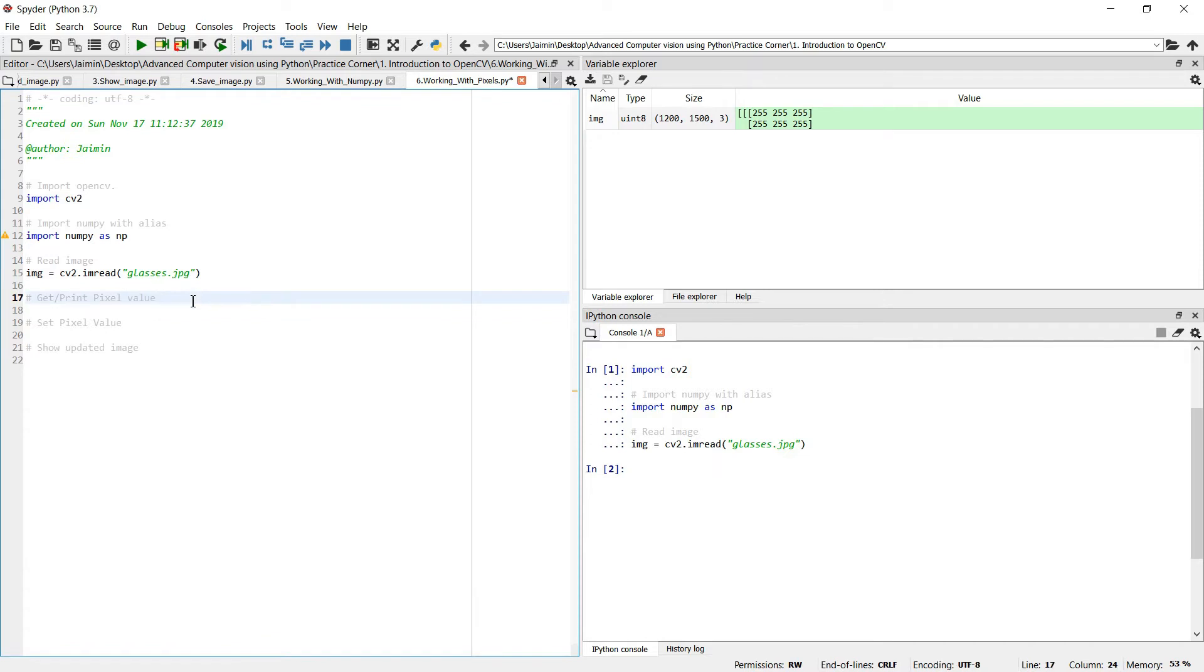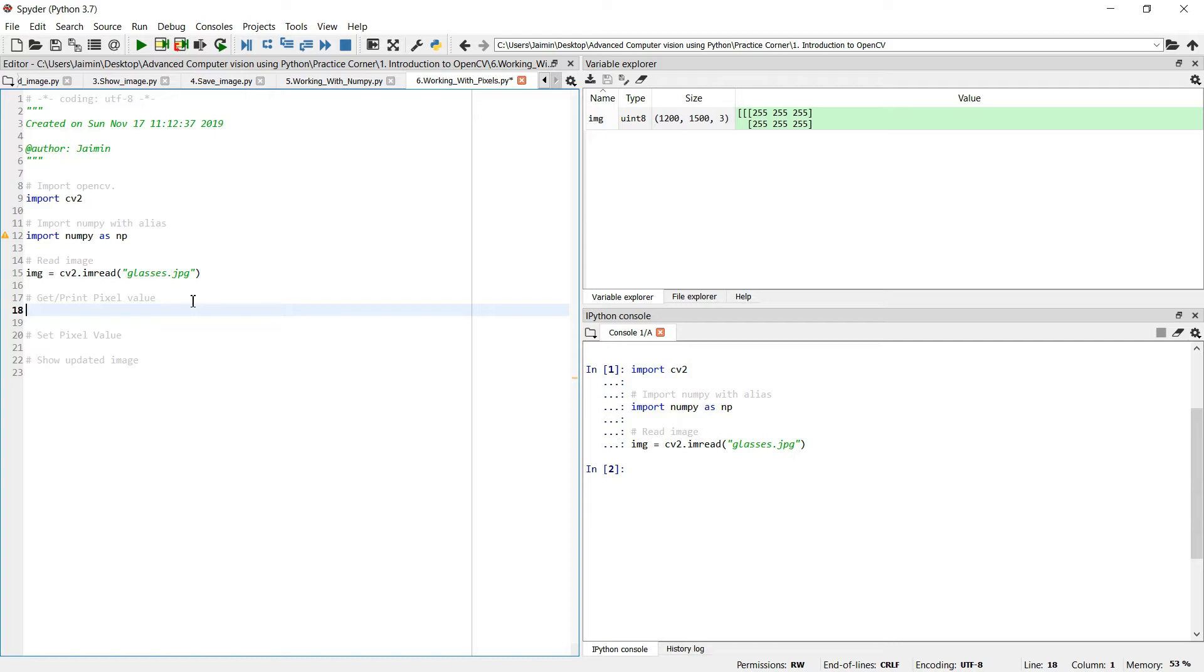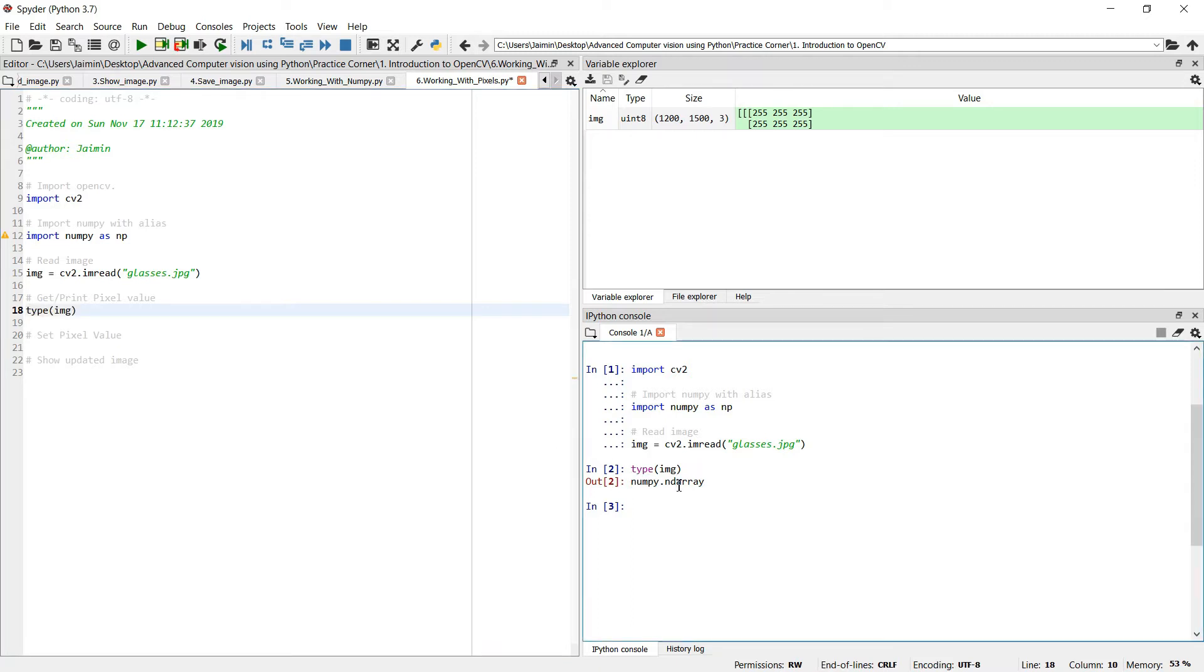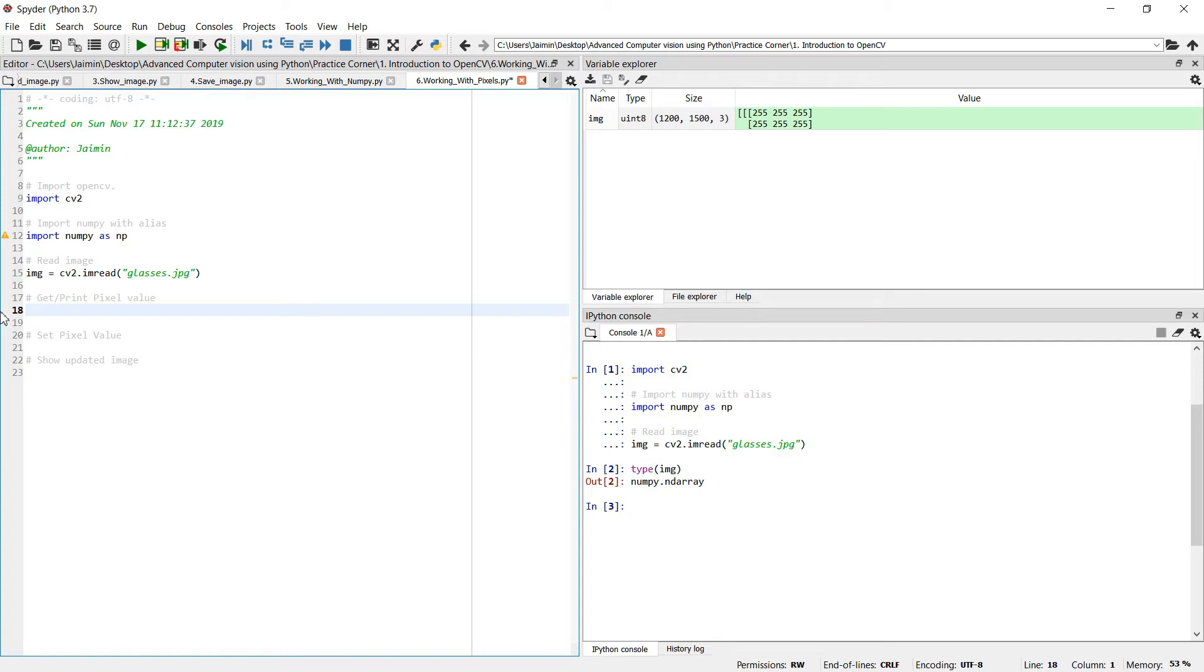I have successfully read the image. Let's understand how the image is represented over here. First of all, in Python you can check what is the type of the variable by using type and the variable name. And execute this line of code and you can see it is NumPy and the array. So OpenCV uses NumPy n-dimensional array to represent the images. And you can access other properties of NumPy like image.shape which will access height, width, and channel.